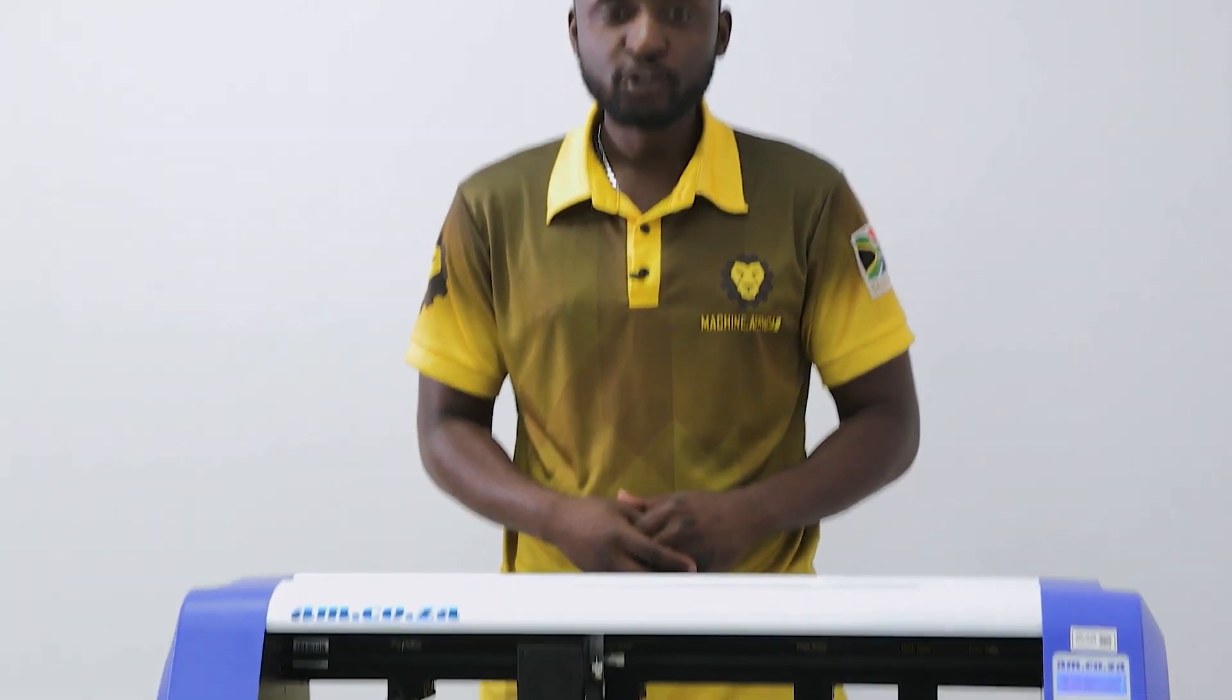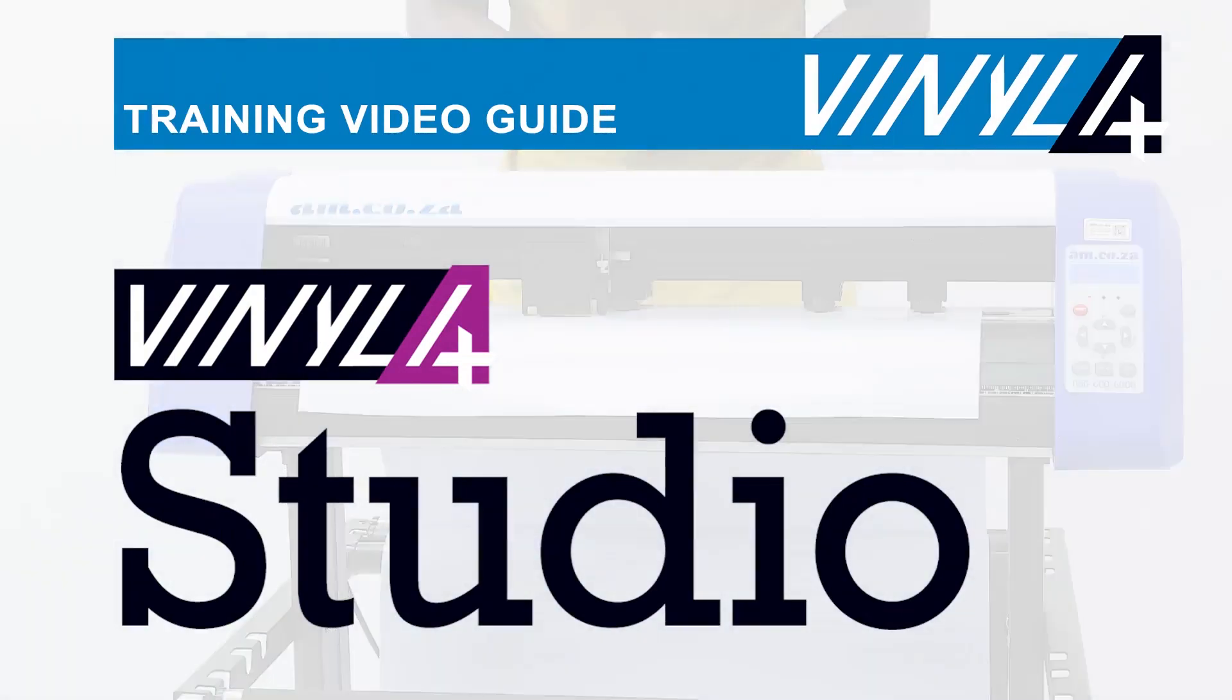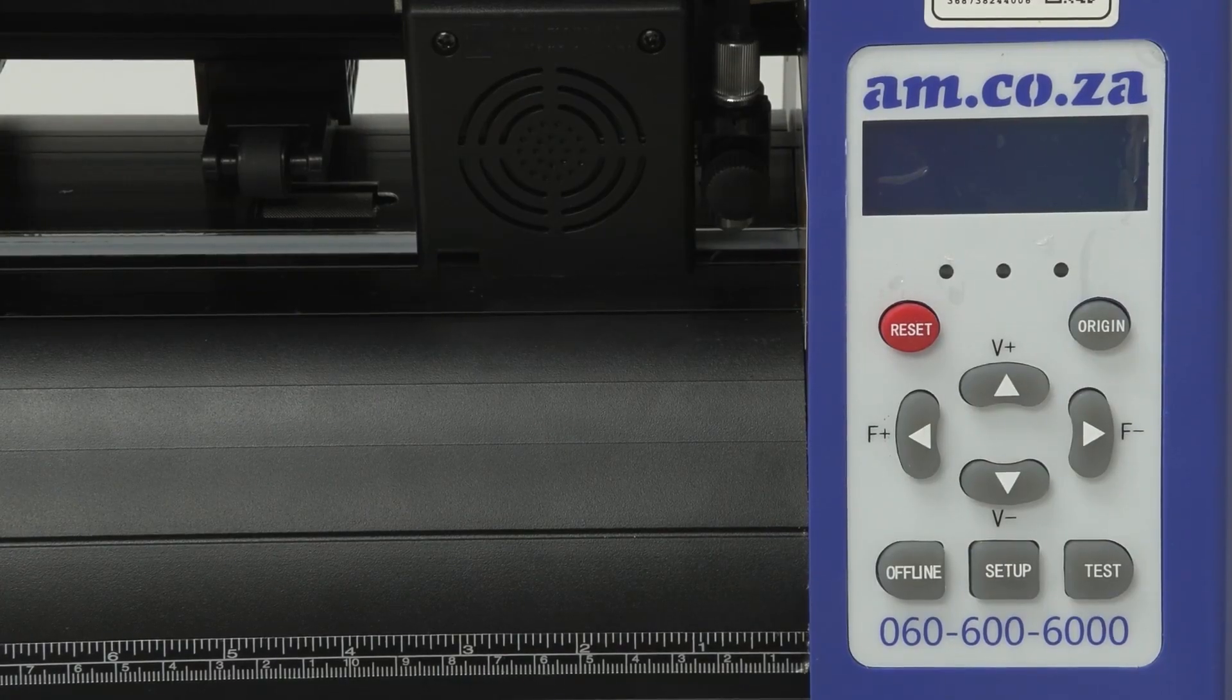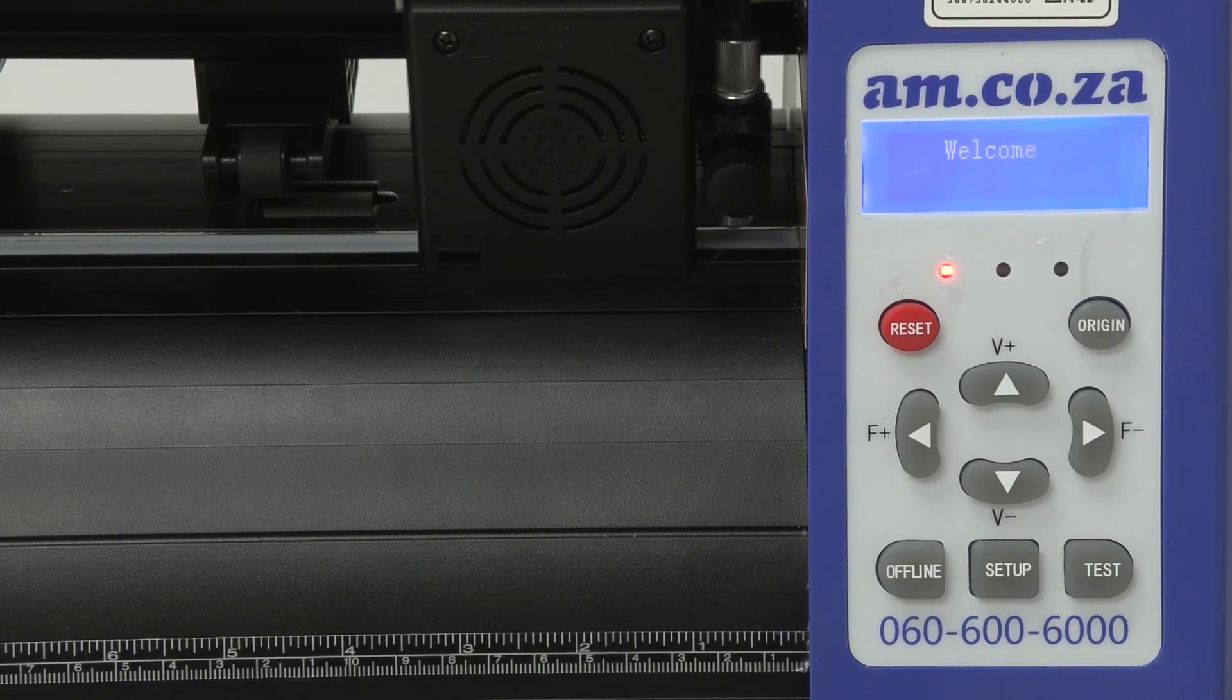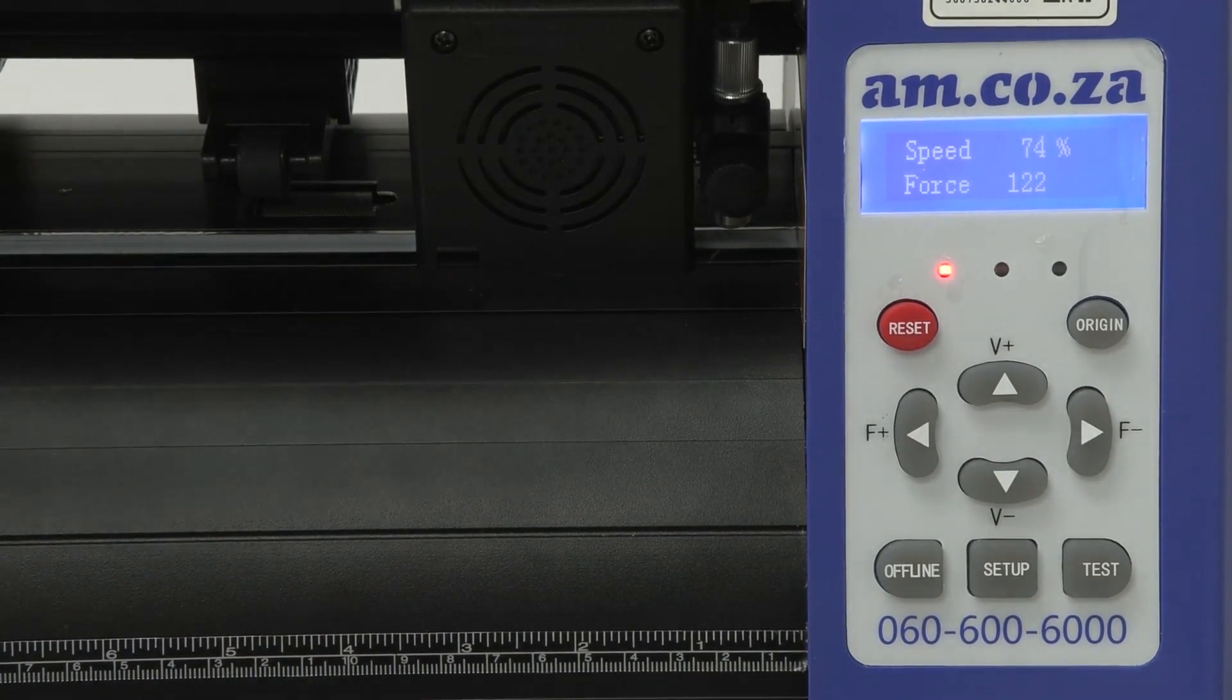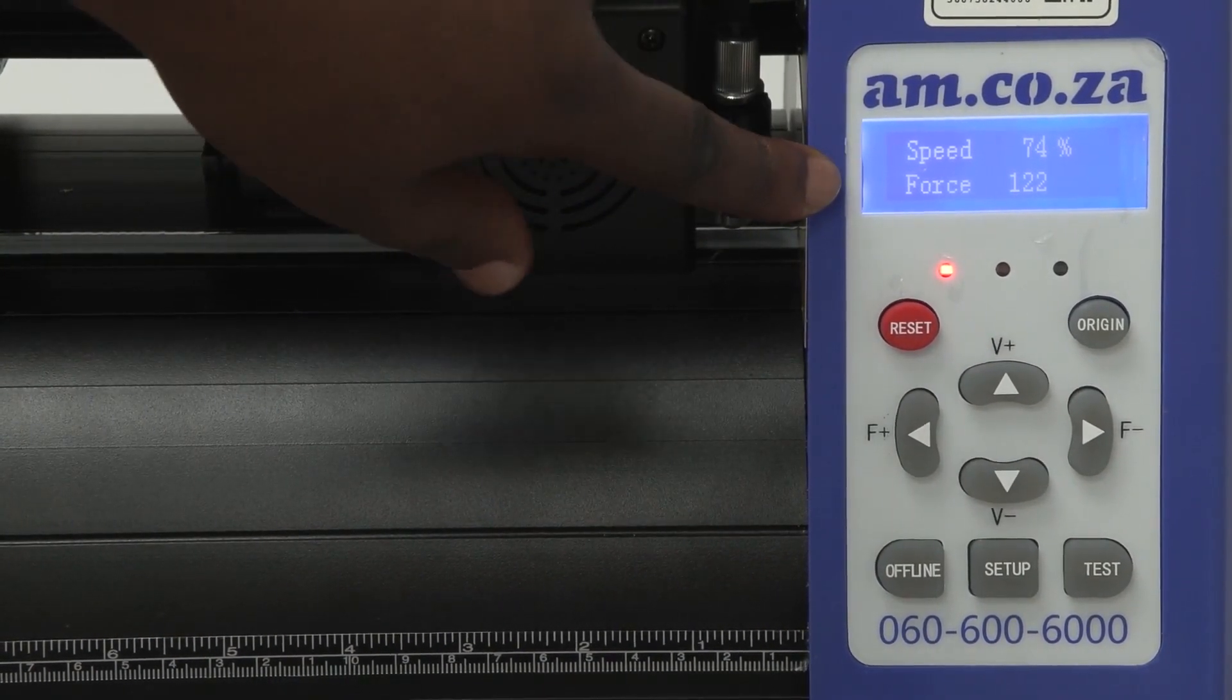Welcome to the training video for the Vinyl 4 Studio Vinyl Cutter. The first thing to do is switch the machine on. Once the machine is on, the screen will show you your speed and your force.